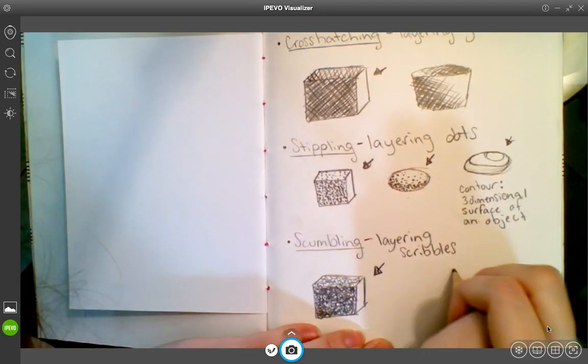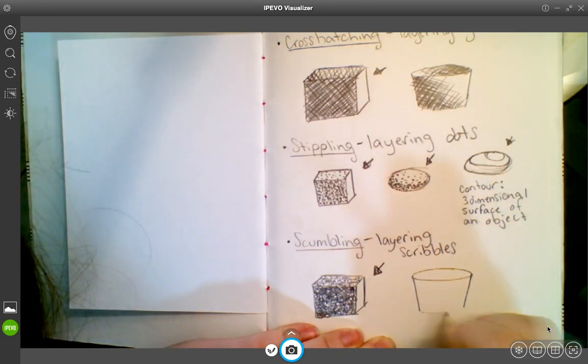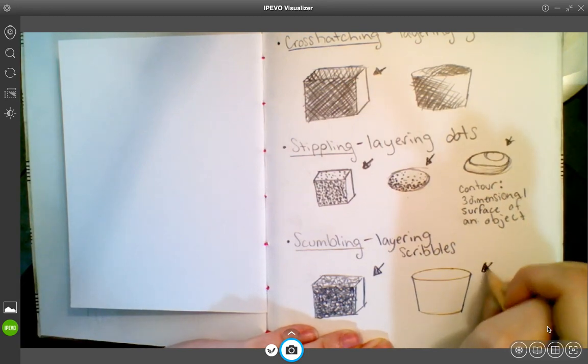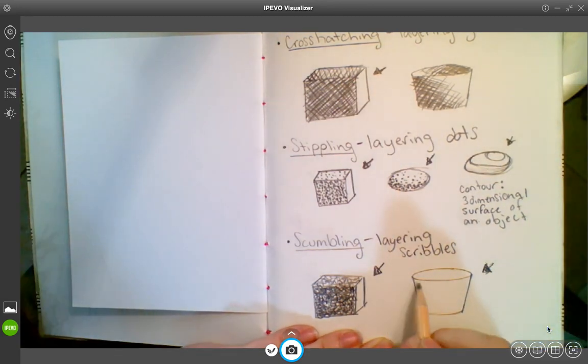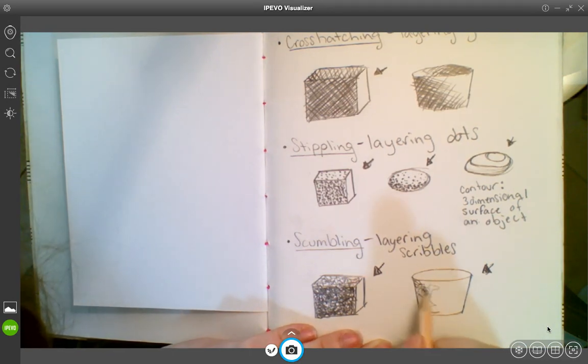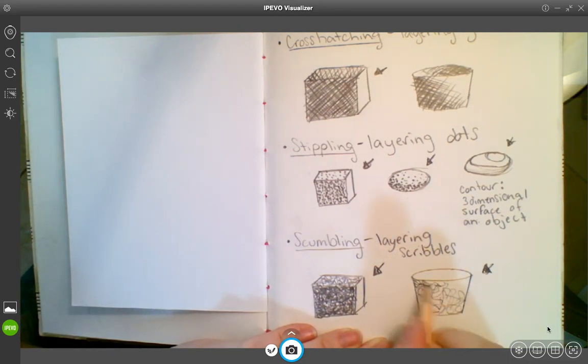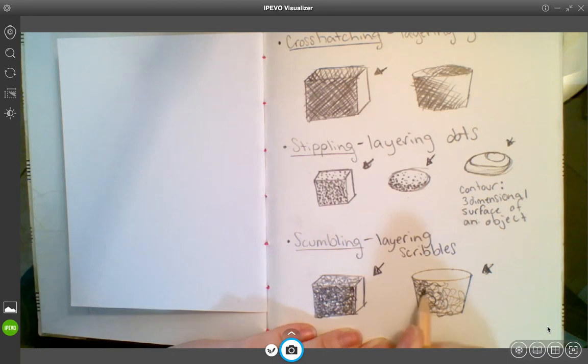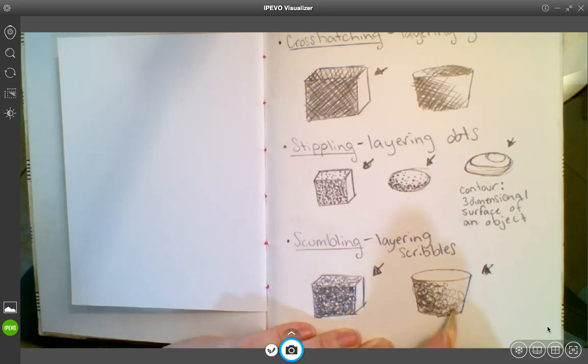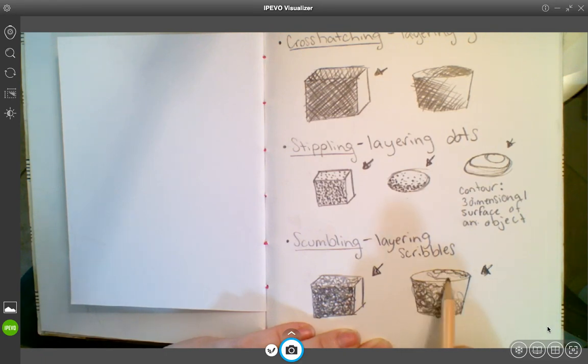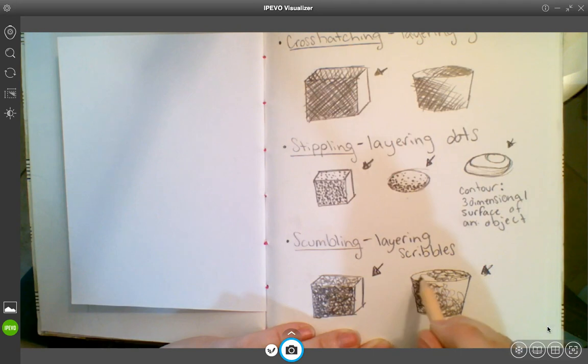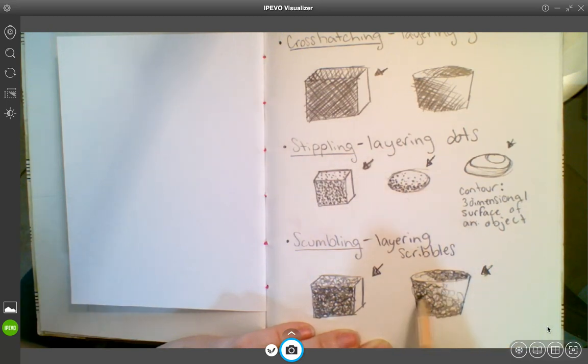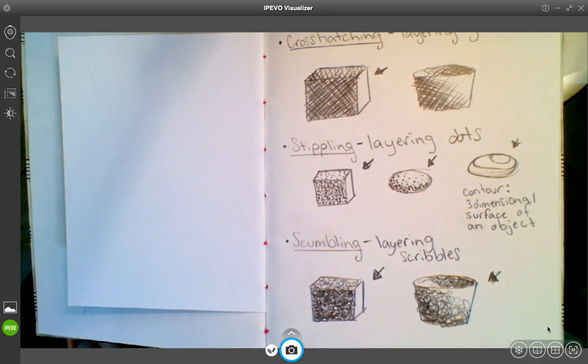On a round object, going to do our little bucket. There's our light source. Same thing. Remember, start light, so our marks are going to be spaced out, less dense, and then work your way to the darker areas. On the inside of the bucket, the shadow is going the opposite direction. And that is scumbling.